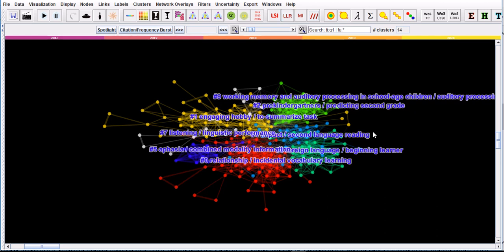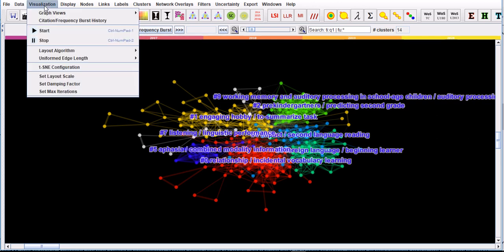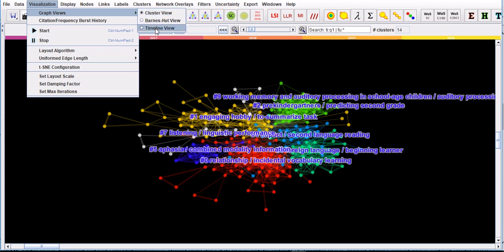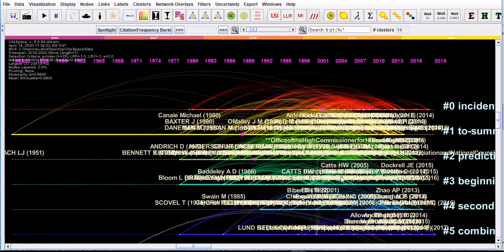You can click on these slash signs, which will give you both LSI and LLR labels together. For example, for number two, it's pre-kindergarteners slash predicting second grade. Finally, you can go to the visualization and change the cluster view into the timeline view.